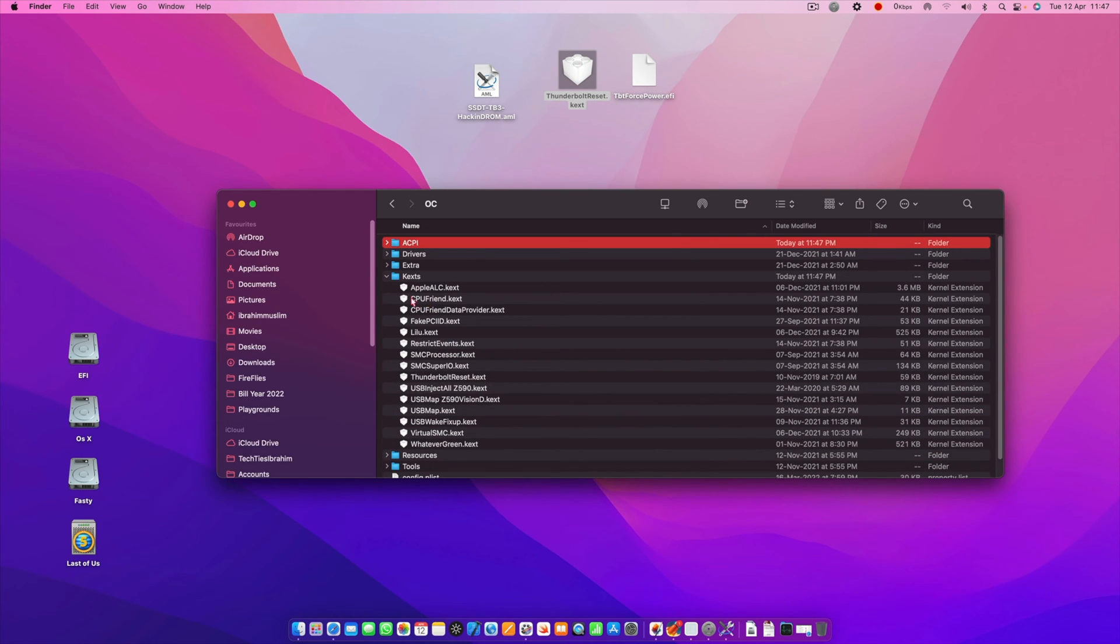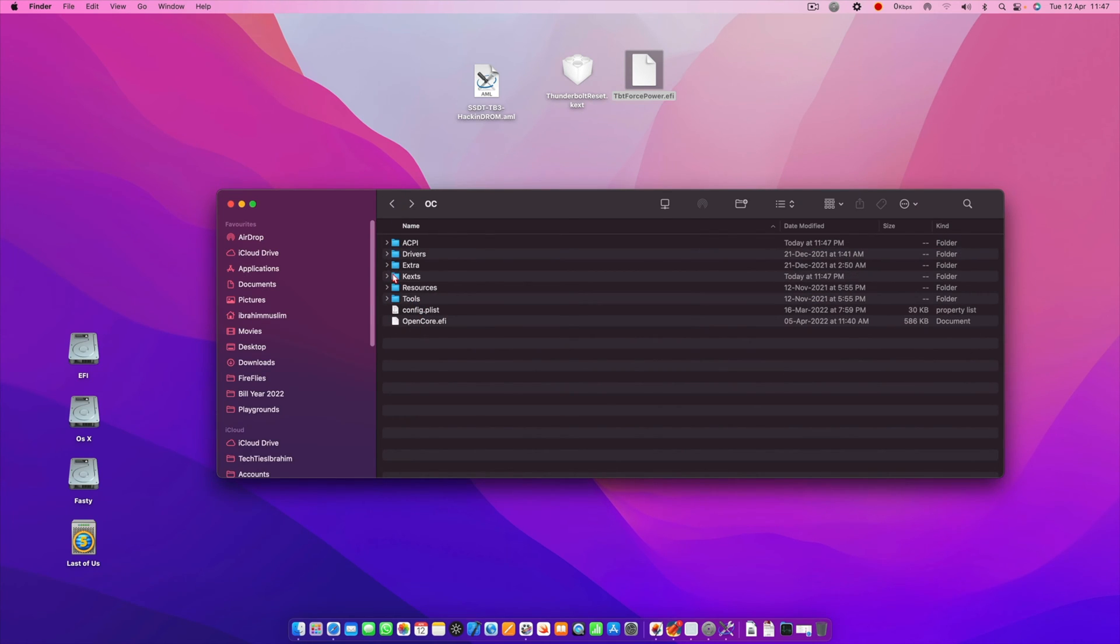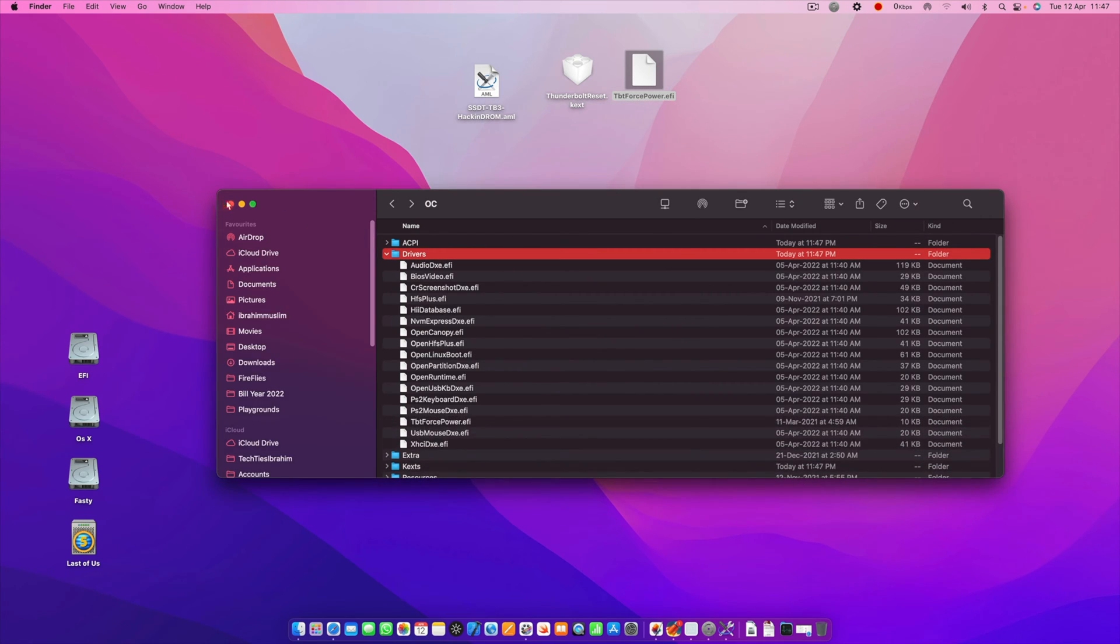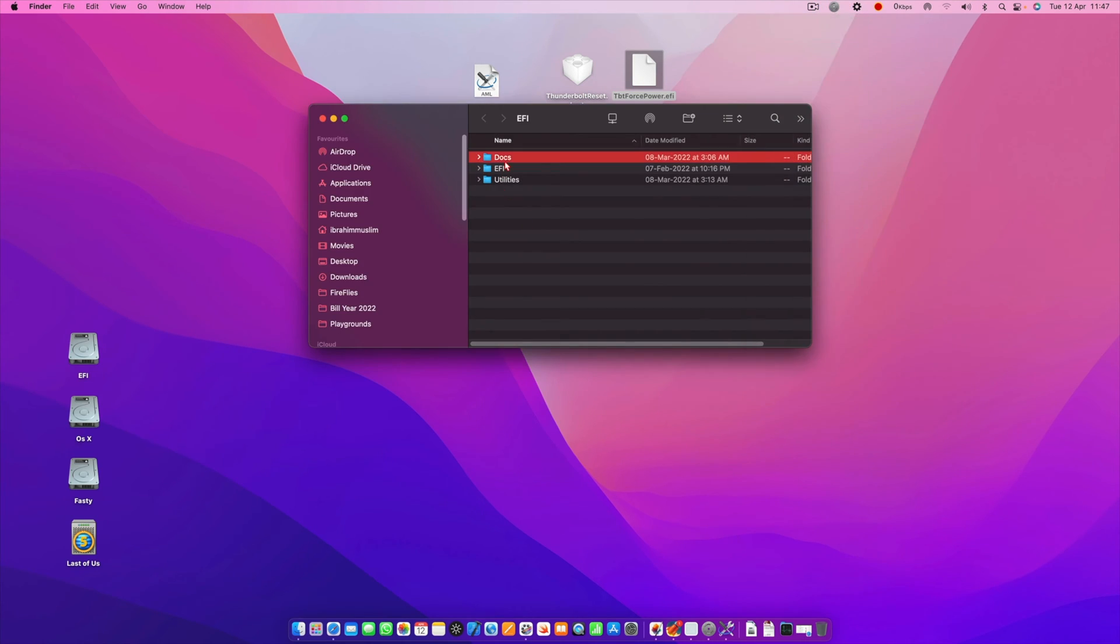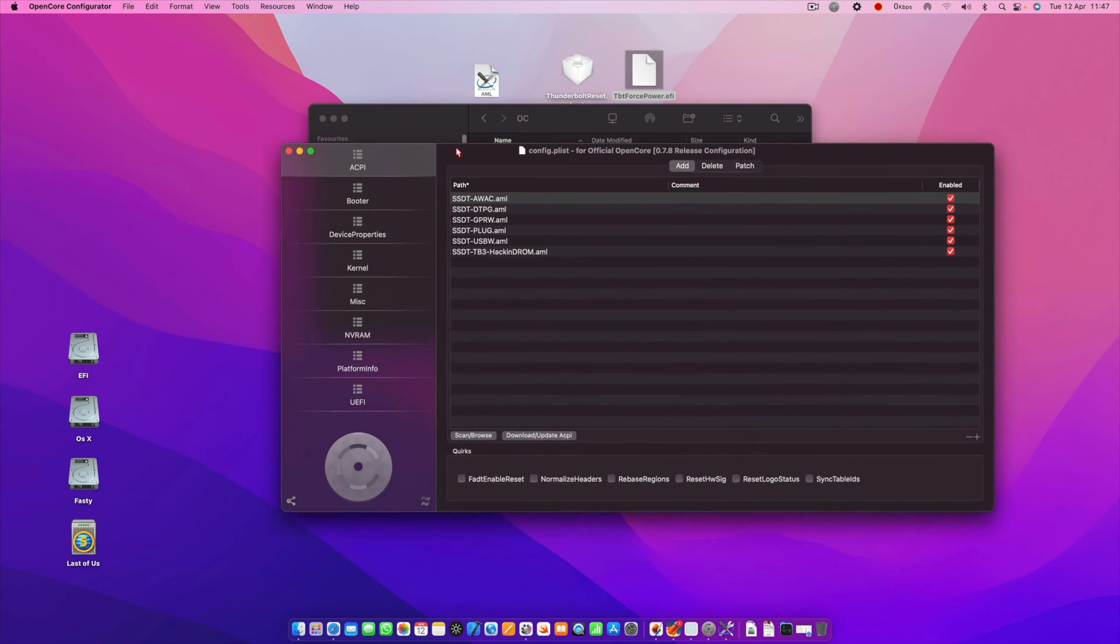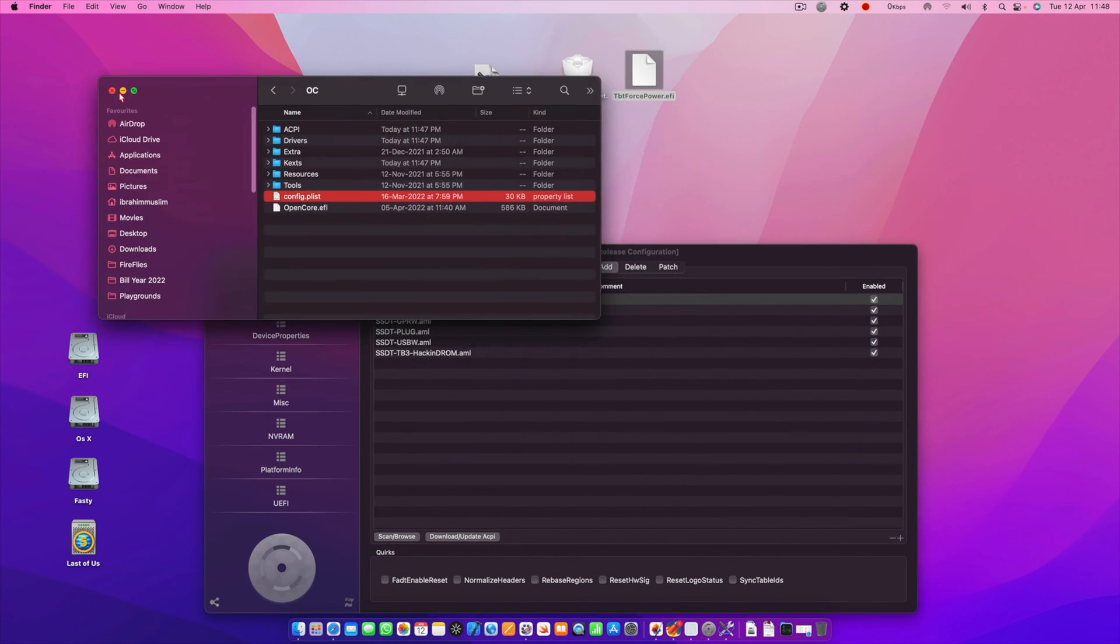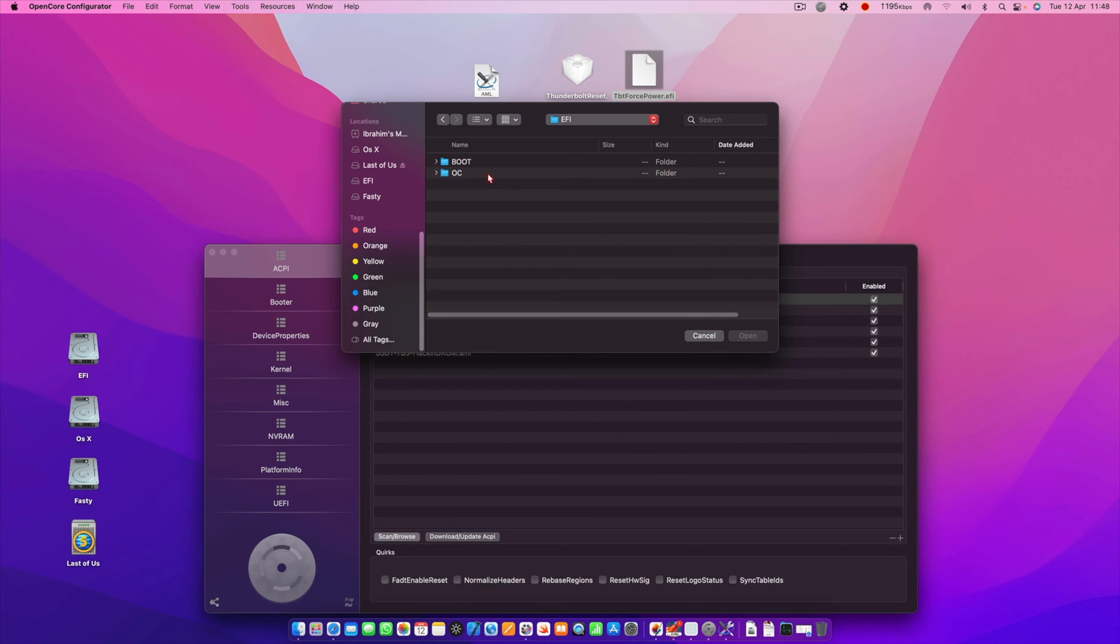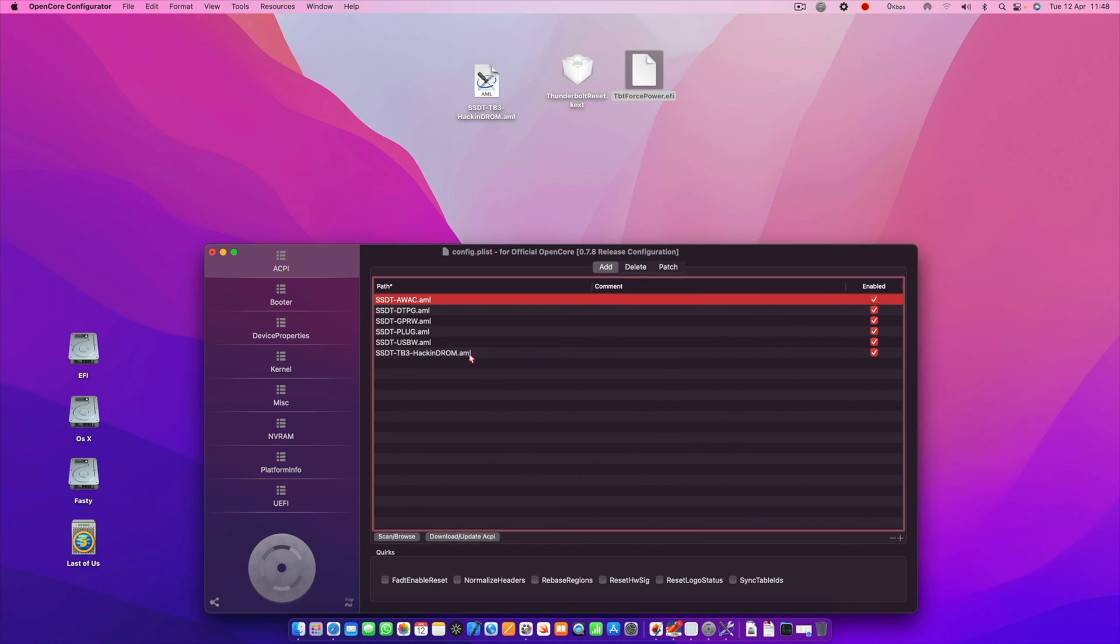Now the last one is the EFI drivers for the Thunderbolt card. We go to drivers and we move the file here. That's it, that's all you have to do. Then you have to do one more thing. We have to go back and open the config.plist, and you have to enter these files here. You have to scan, browse, and then go to your EFI, OC, ACPI. For ACPI, you just go there and select the Hackintosh ROM and open it. It will show up here, make sure it's enabled.